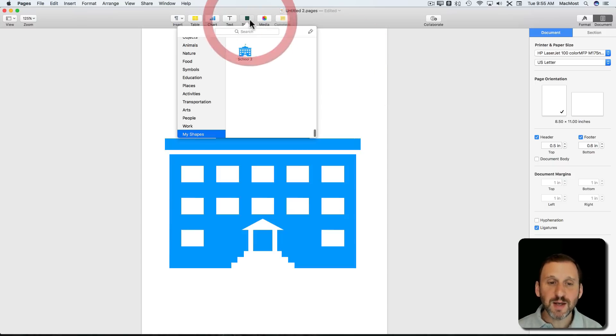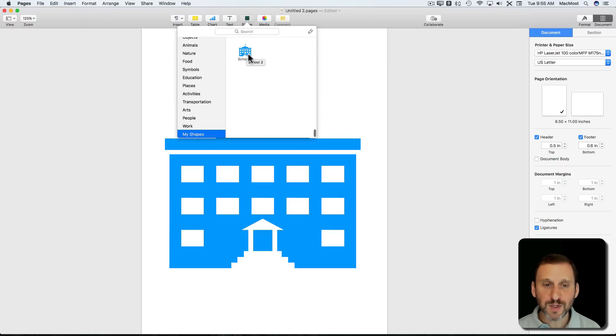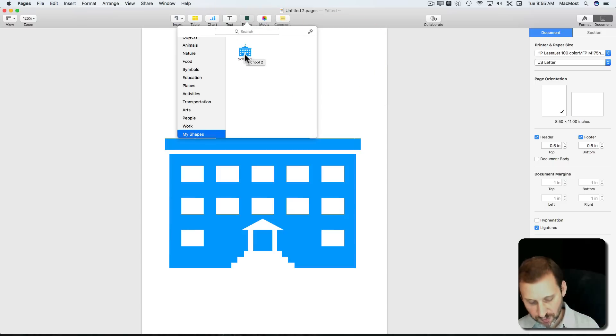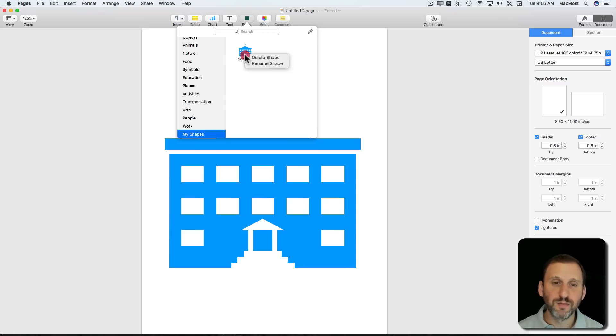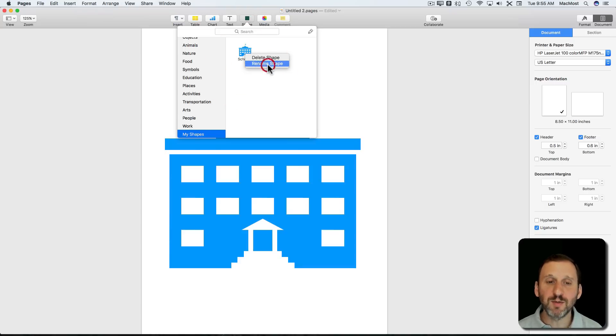It's a little tricky, but you can actually work with these. You can Control click on them and you can delete them or rename them.